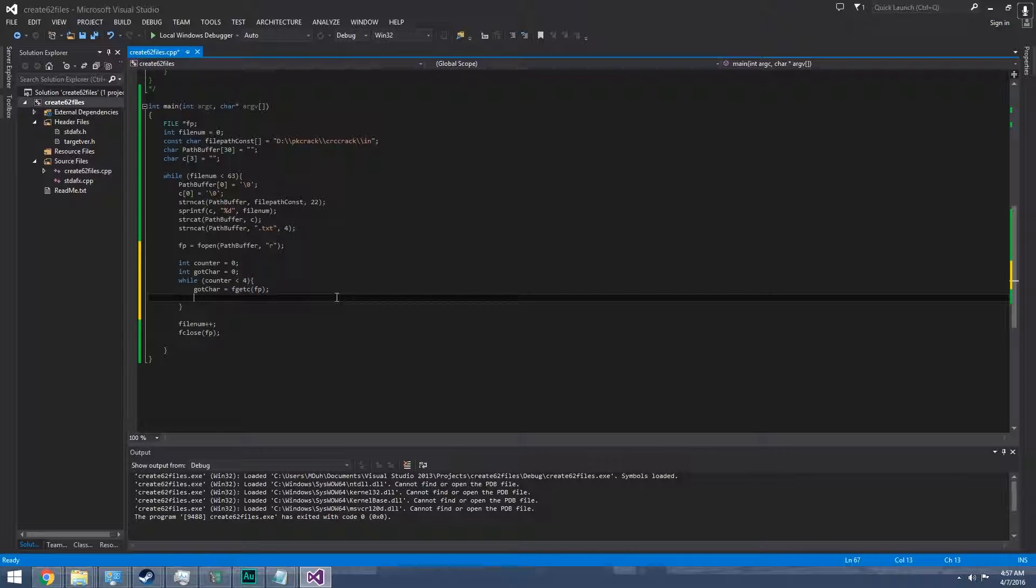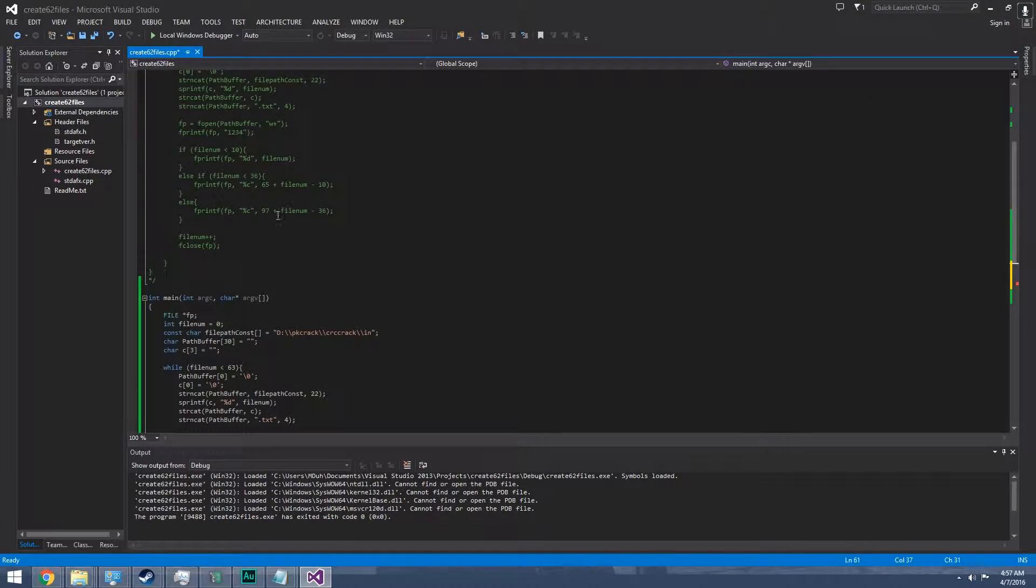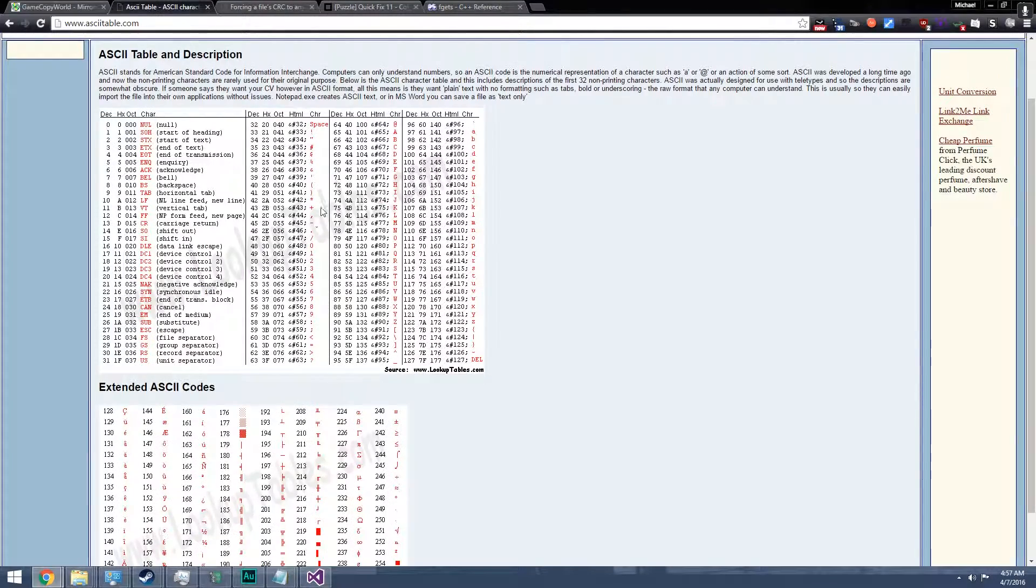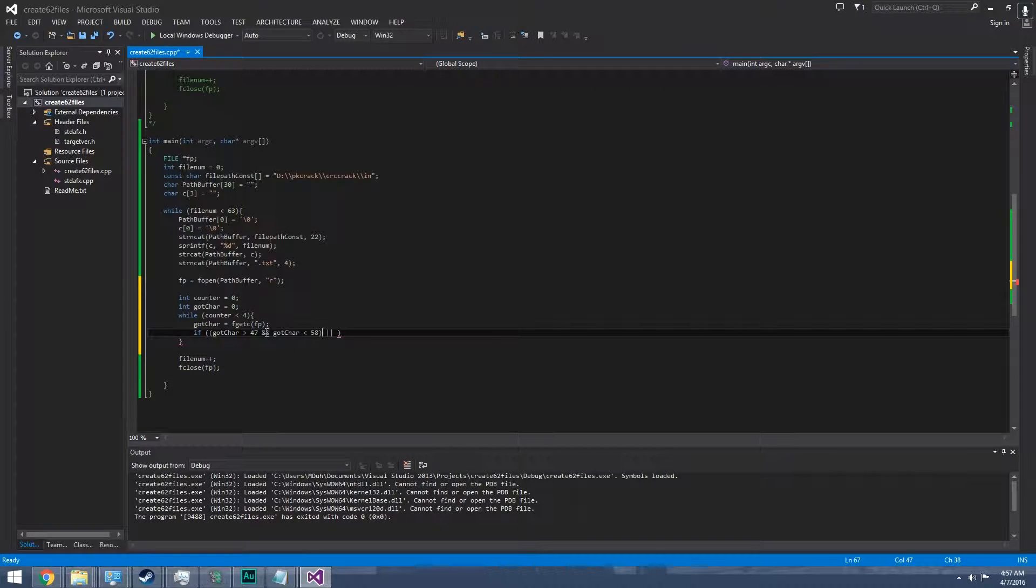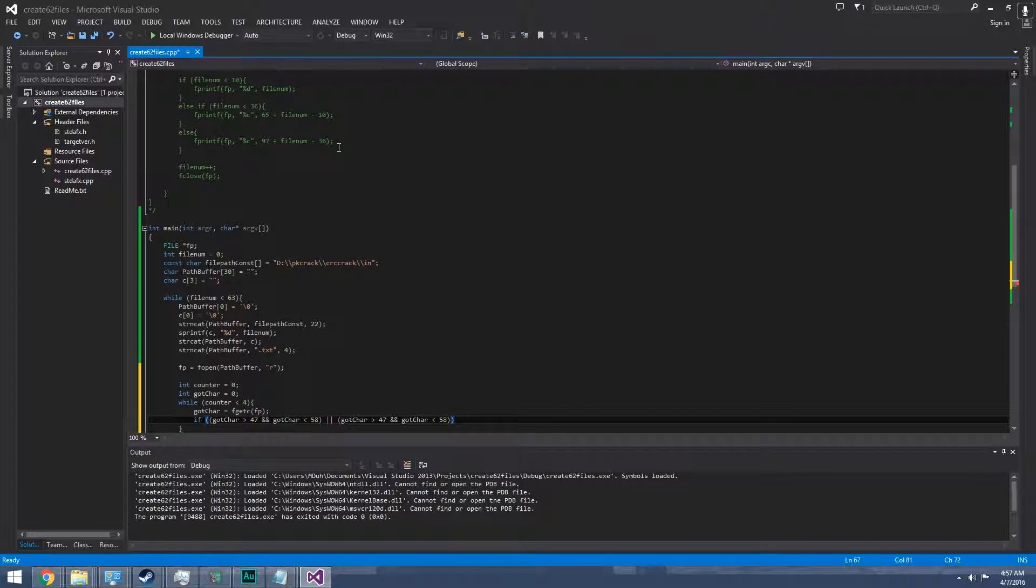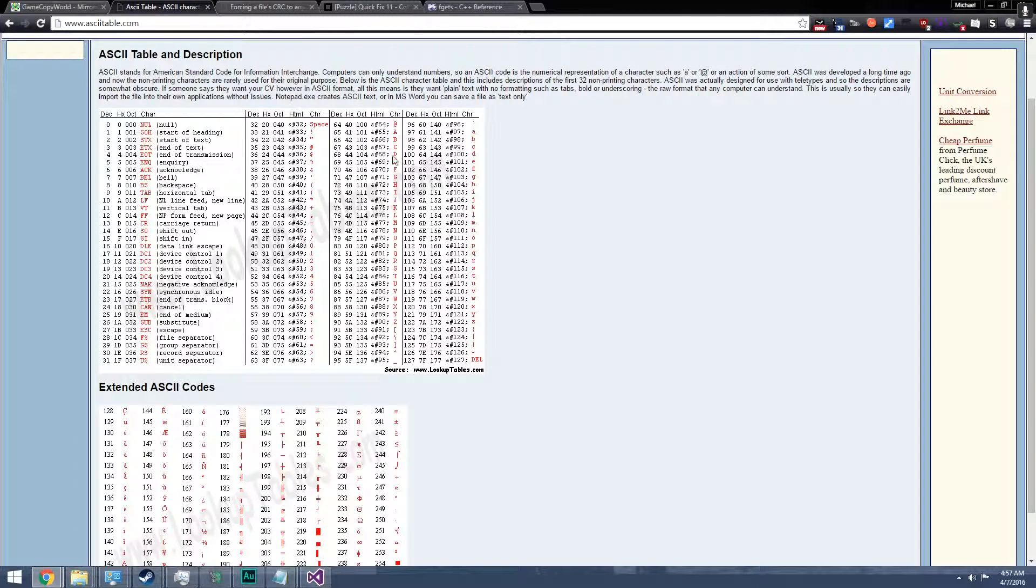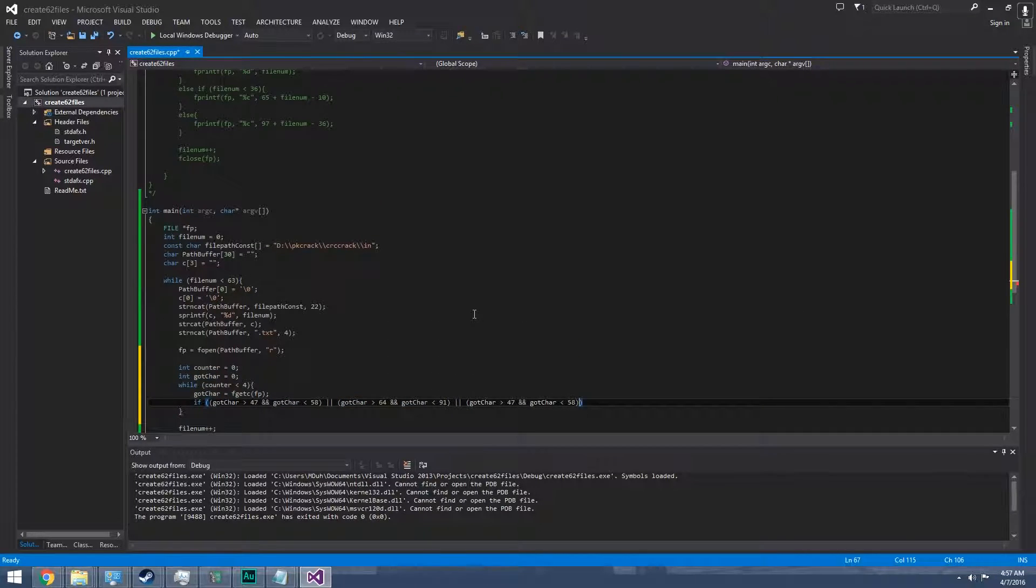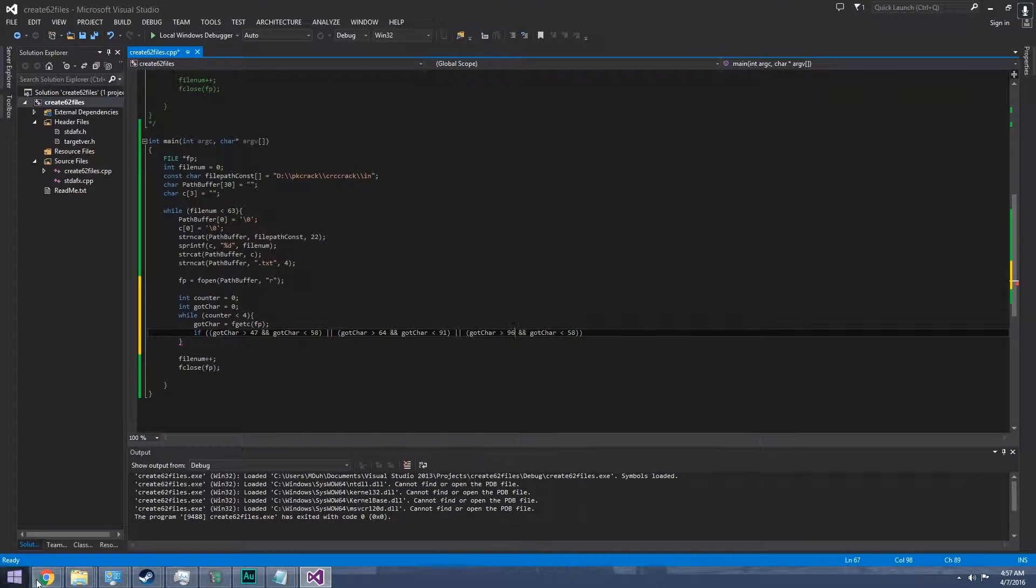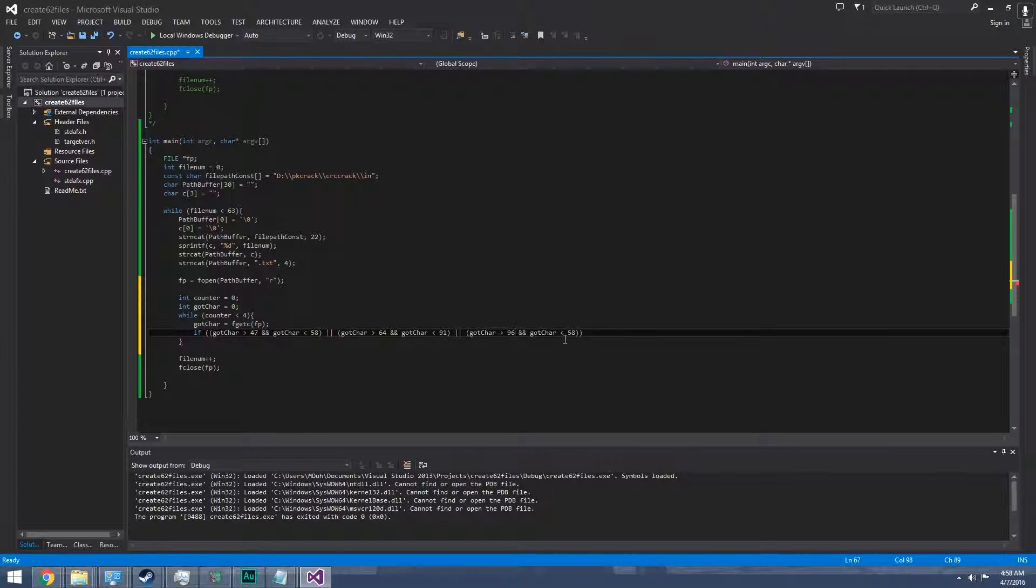Then we're gonna do an if for it. First we want the number. I don't actually know the ASCII code for numbers. If it's 58, so if got char is greater than 47 and got char is less than 58, then or this is for big numbers first, those are 64 to 91. And another or which is 96 to 123. And then that.